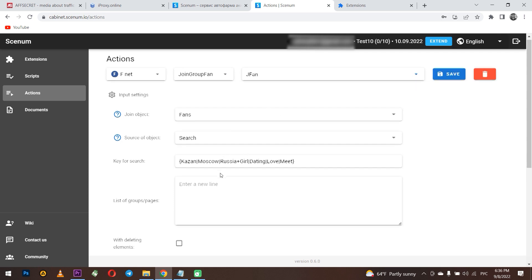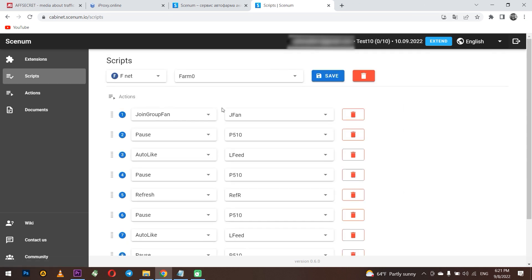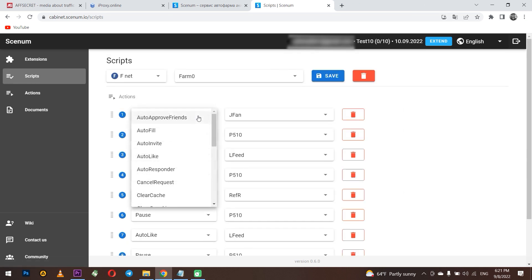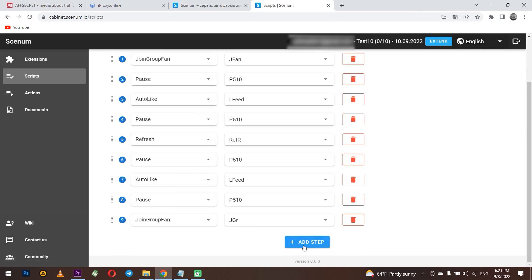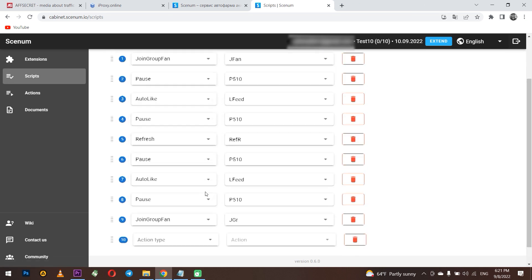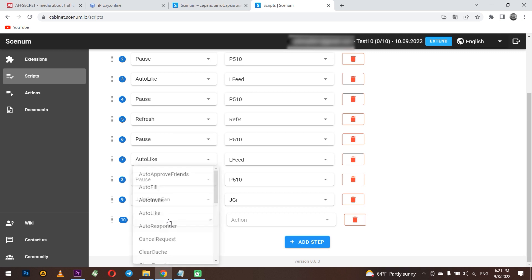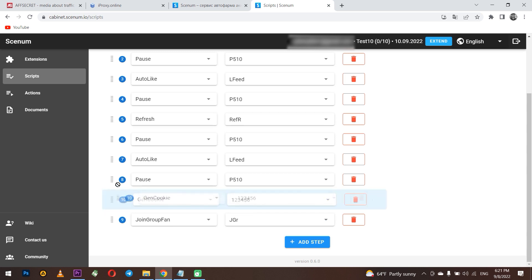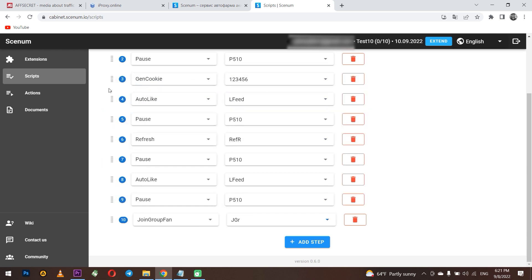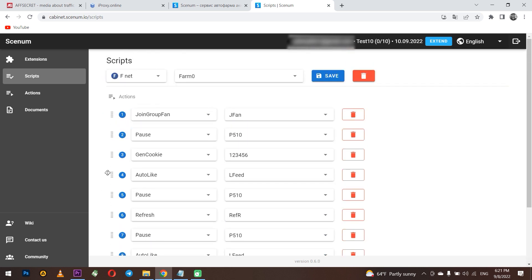We need to add another custom action with cookies. Click add step. Select again cookie and we lift it to the very top. Why is it necessary? Before starting the action and working with the profile, we update the mobile IP. Then your work will be anonymous and safe as possible. Now save the script.